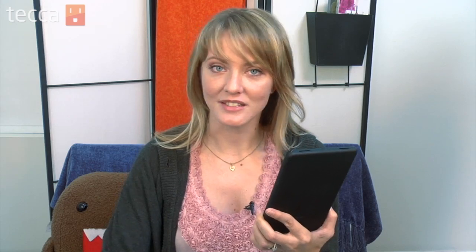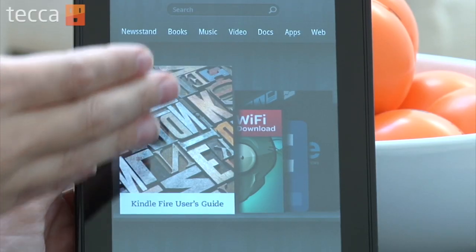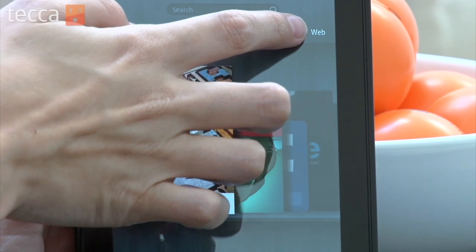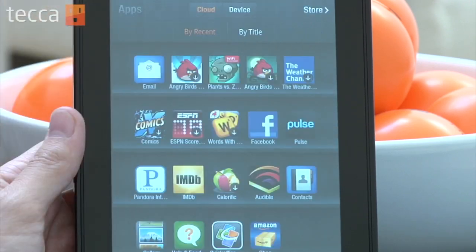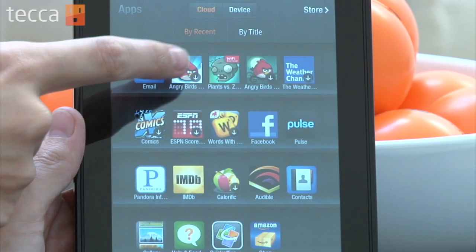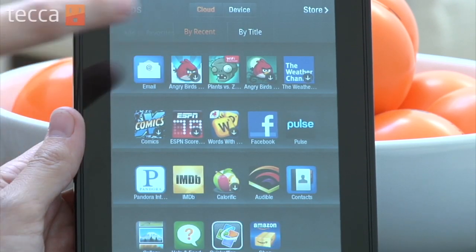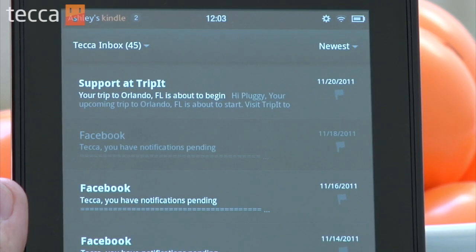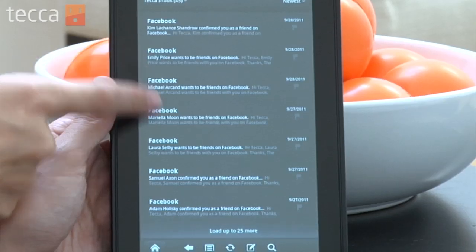If you need to set up more than one email account, you can do that too. If you'd like to access your emails, go back to the home screen and under Apps choose Email again. From Email, you'll see your accounts and you'll see your inbox.